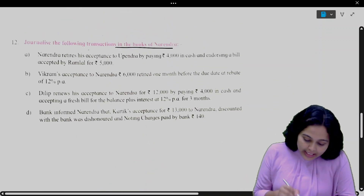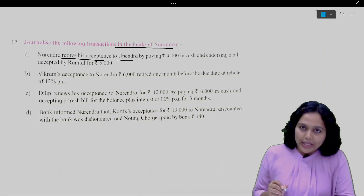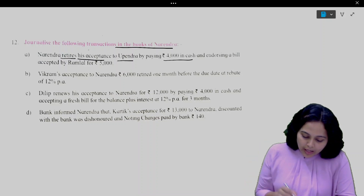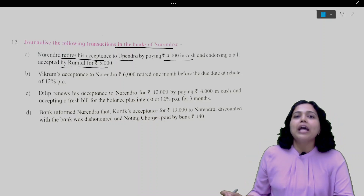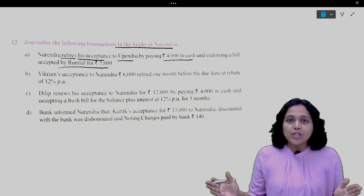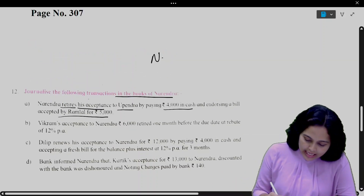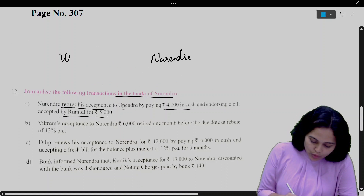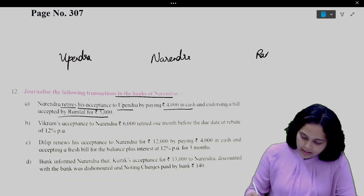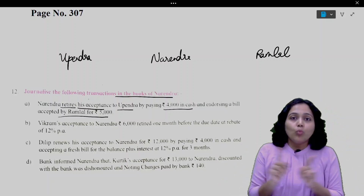First transaction: Narendra retires his acceptance to Upendra by paying 4,000 in cash and endorsing a bill accepted by Ramlal for 5,000. Now we are going to understand the three parties here. One is Narendra, one is Upendra, and one is Ramlal. What is the connection, what is the relation between these three parties?